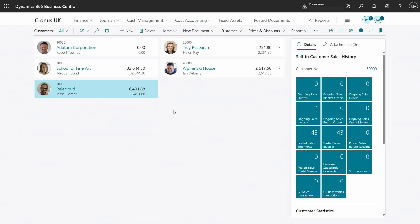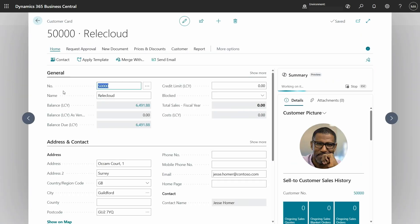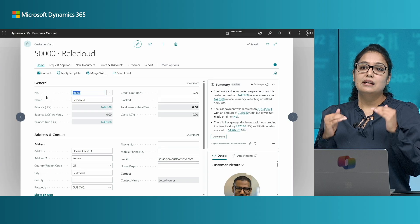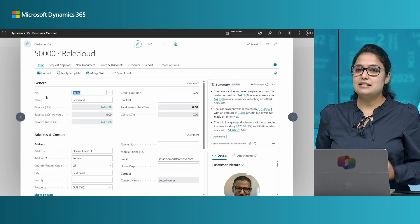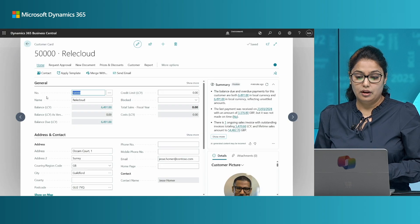Let me show you how it works and the enhancements that we have made in this release. Let's start with navigating to a customer card. Here we are on a customer card and in the last release we introduced a new space dedicated for Copilot to provide clear and concise summary based on the role.